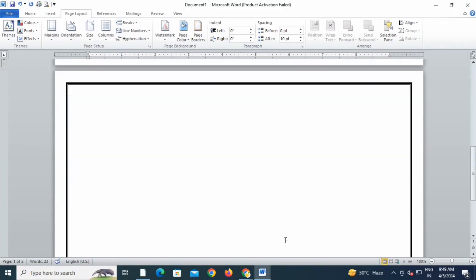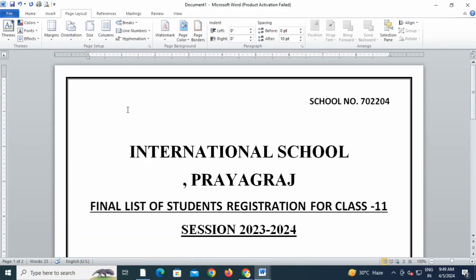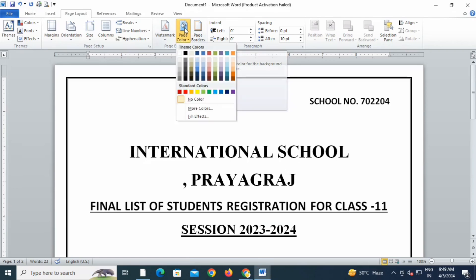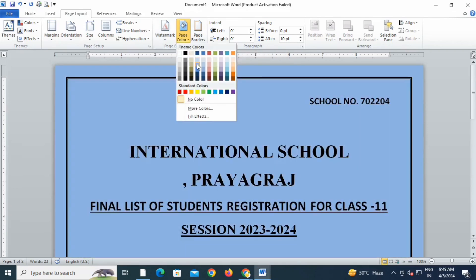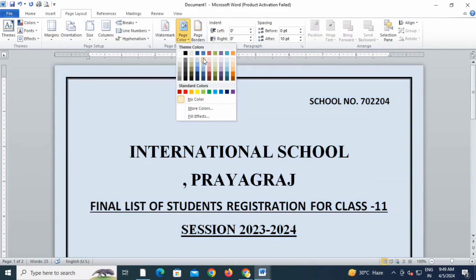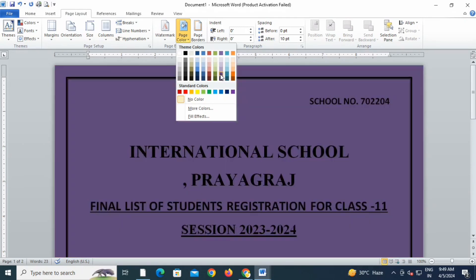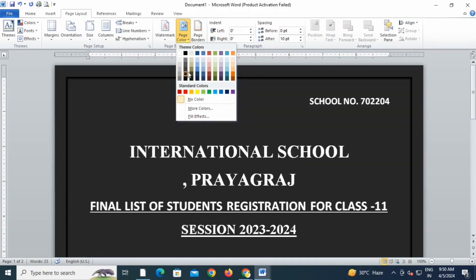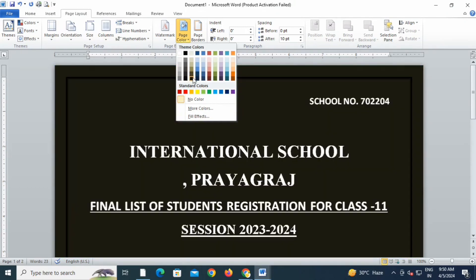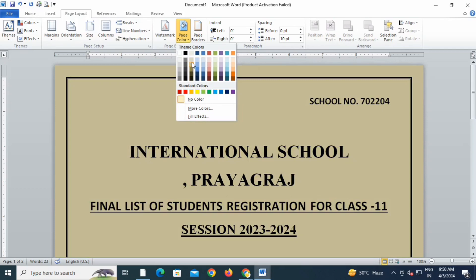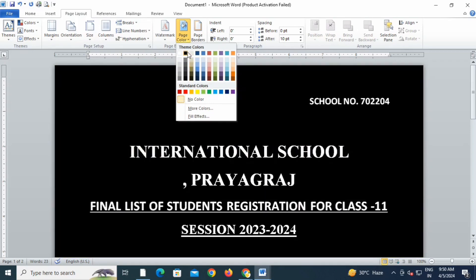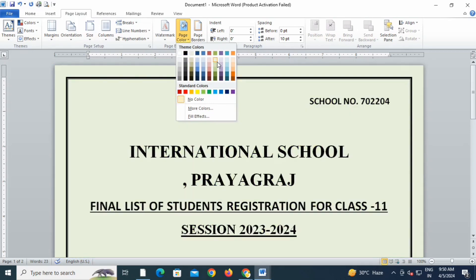Now beside the Page Border option, I am having the option of Page Color here. Whichever color I want, I can choose it from here. You can see that I am having multiple color options and whichever color I want, I will select that from here, and I can get the printout. But there is a setting you have to do at the time of print — I will show you that now.